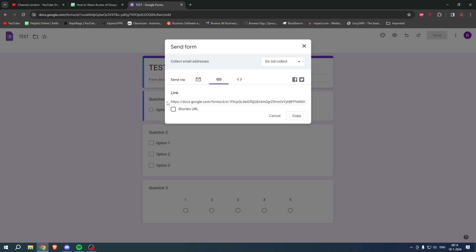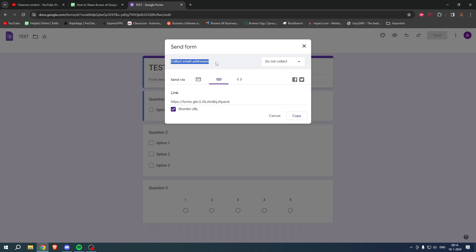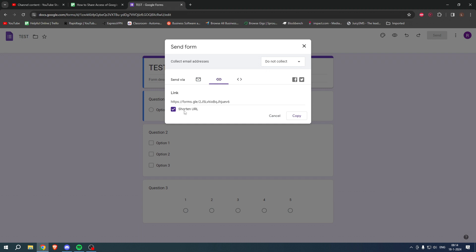Now, this is a pretty long link. So I usually click on shorten URL. You get an easy, very short link, which is way better. And here you can also select collect email addresses, do not collect verified or responder input. That is up to you. And then simply click on copy.